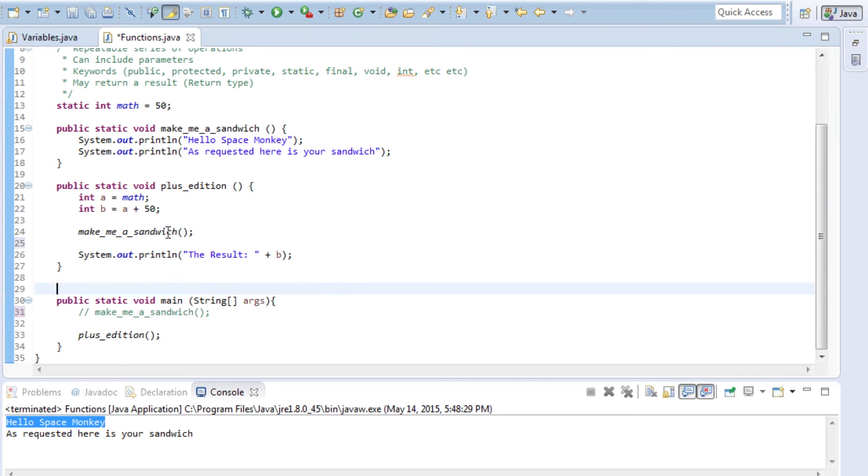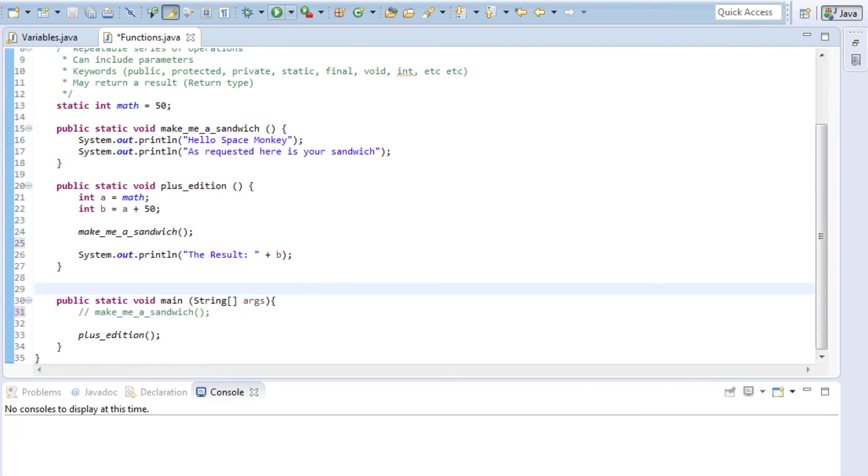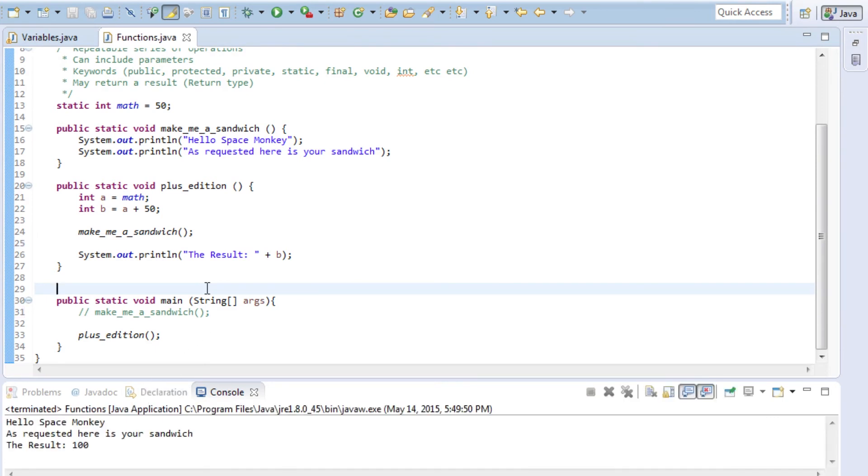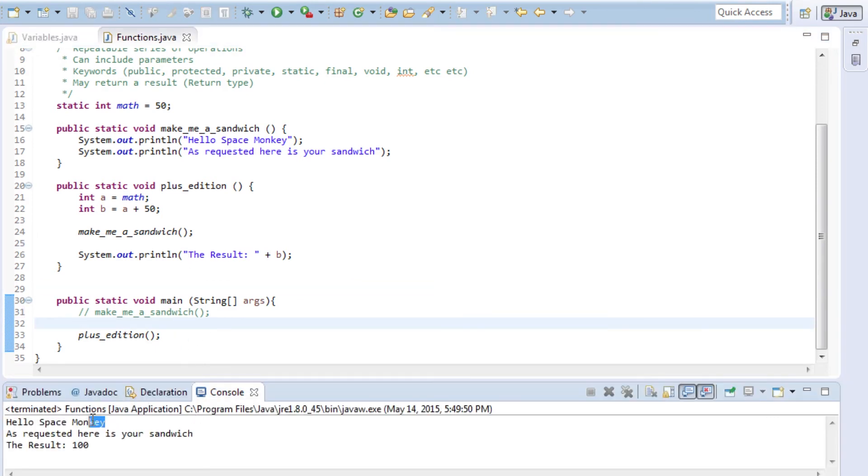Here we're going to go ahead and run this function for you. And you can see it did hello space monkey as requested, here is your sandwich, and the result 100.